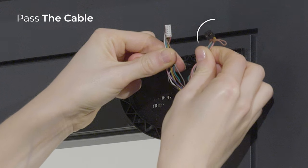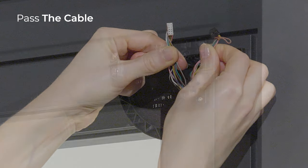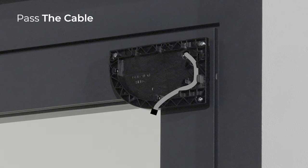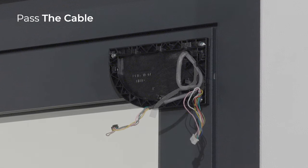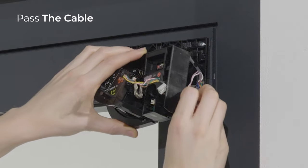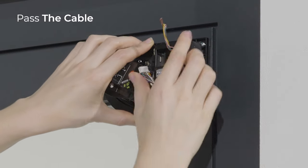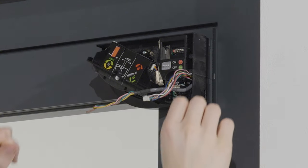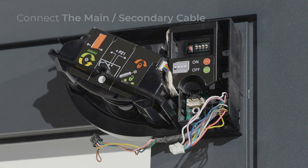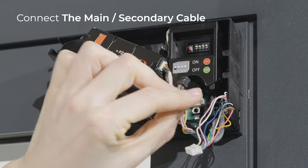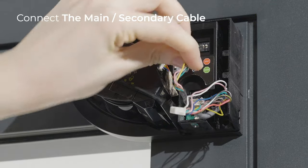Take the main secondary cable and pass it through the hole. Position the cable in the notch of the base and make sure it is firmly fixed. Take the module and position it on the base.